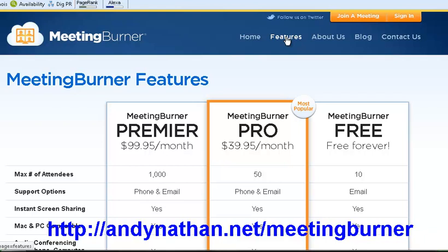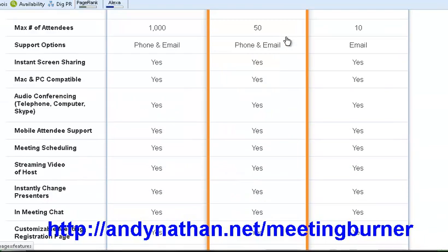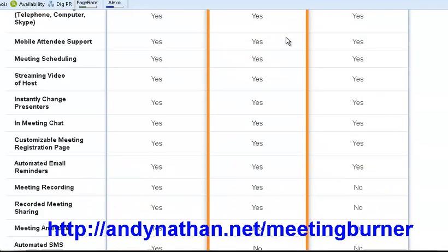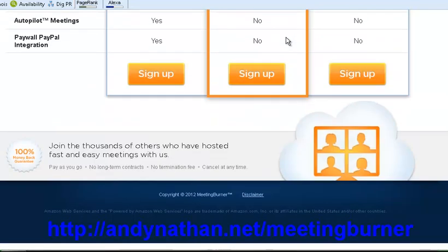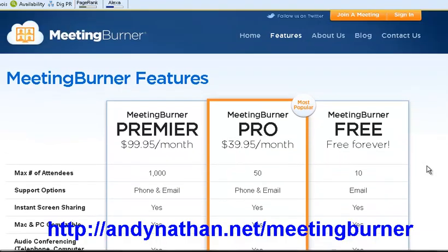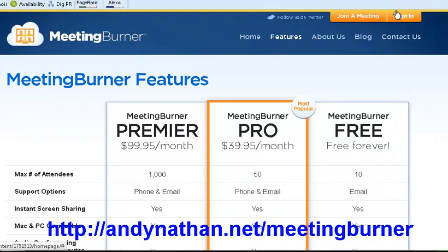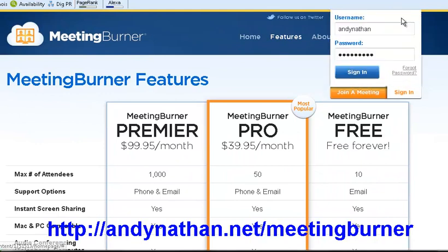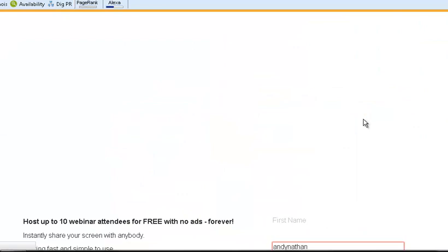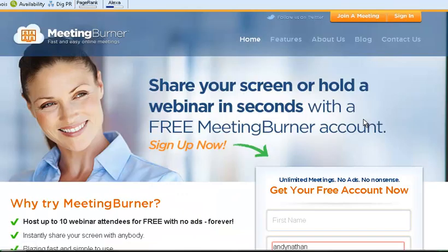It's a really simple to use system as we'll see in a few minutes. These are all the features. You can just go sign up at the bottom and I'm going to go log in. I have the Meeting Burner Pro and I'm going to show you how to use this.